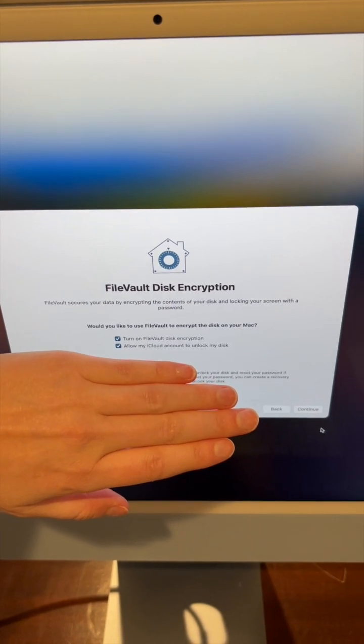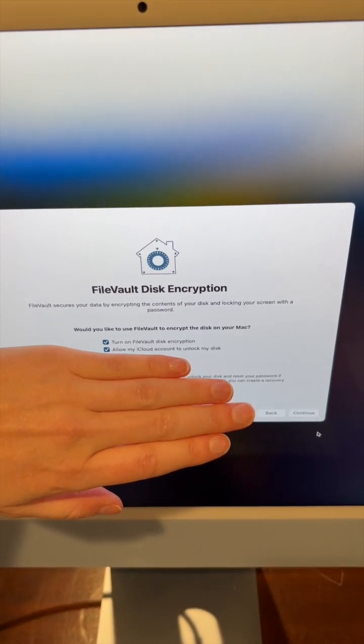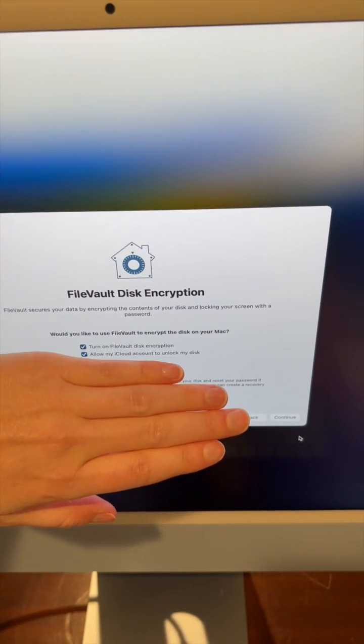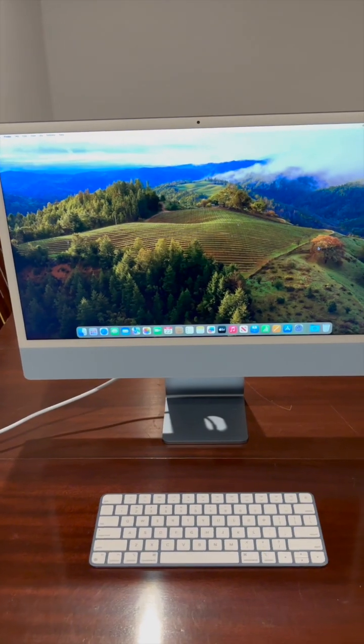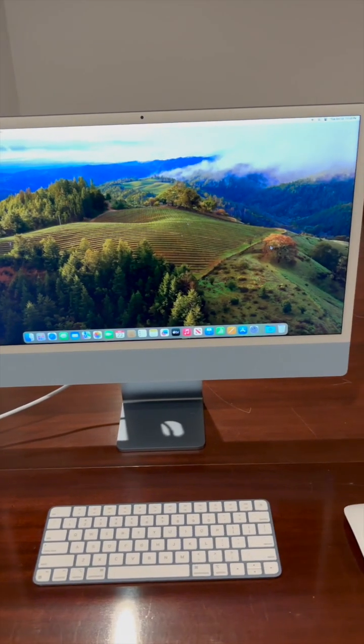I always keep this on, so just hit continue. And that's it. Now it's all set up.